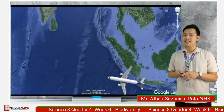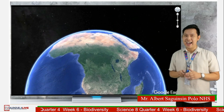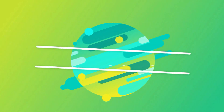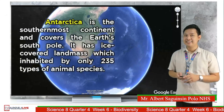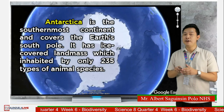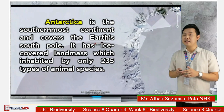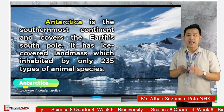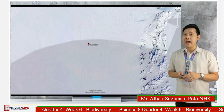For our last stop, known as the world's highest, driest, windiest, coldest, and iciest continent, with temperatures from negative 10 to negative 30 degrees Celsius — which is Antarctica. Antarctica is the southernmost continent and covers the Earth's South Pole. It has an ice-covered landmass inhabited by only 235 types of animal species.